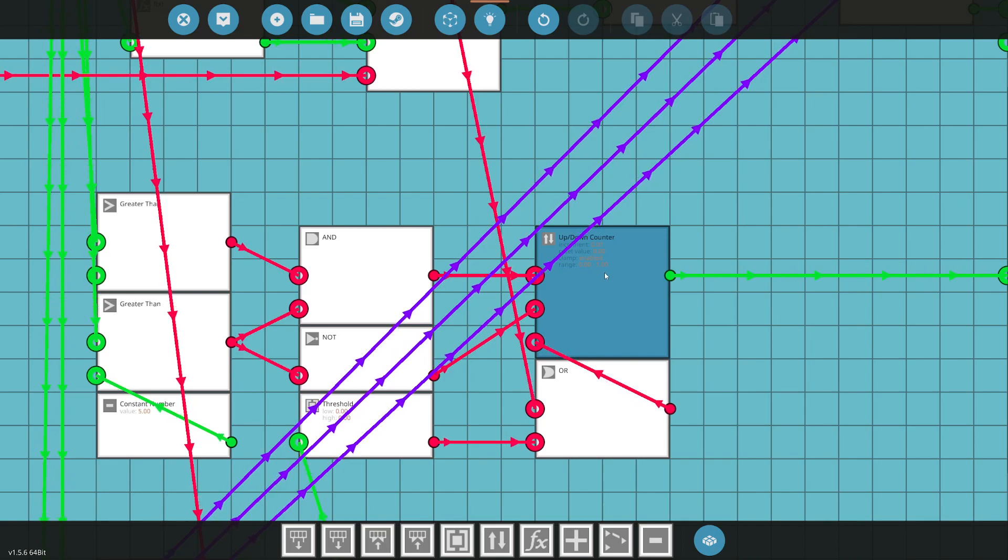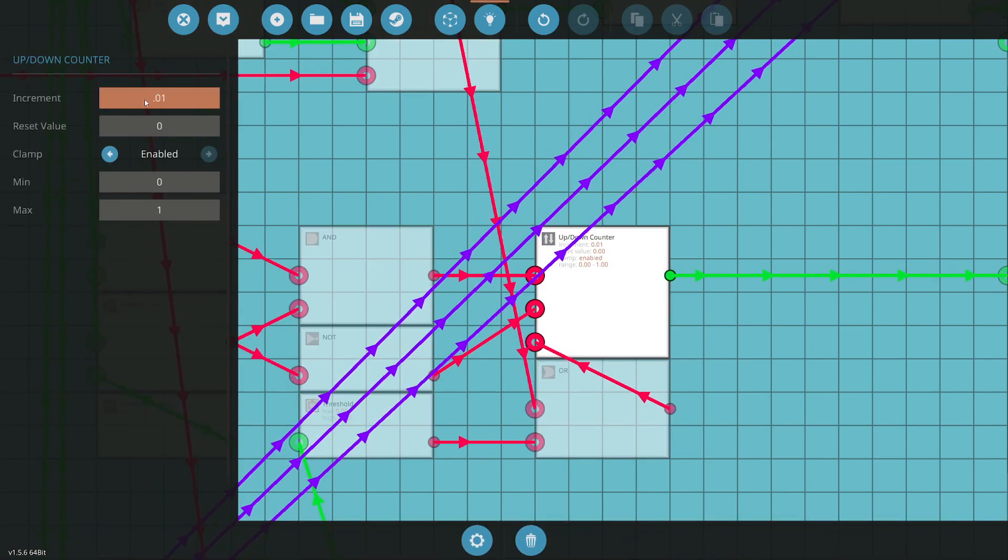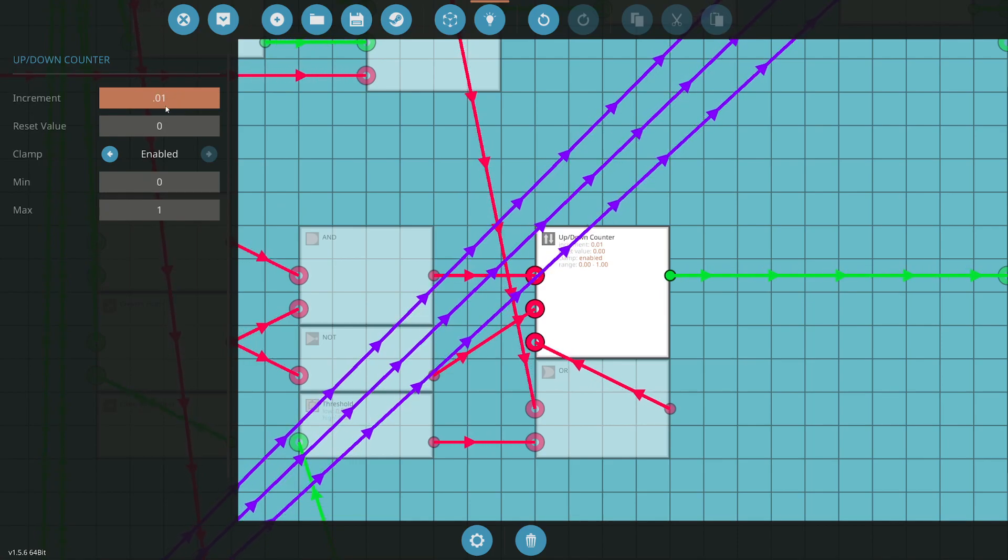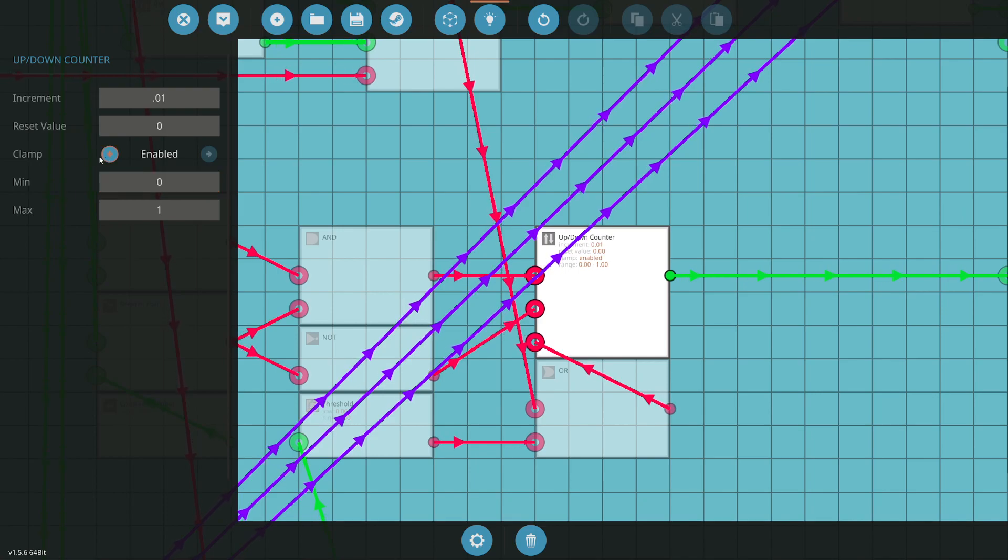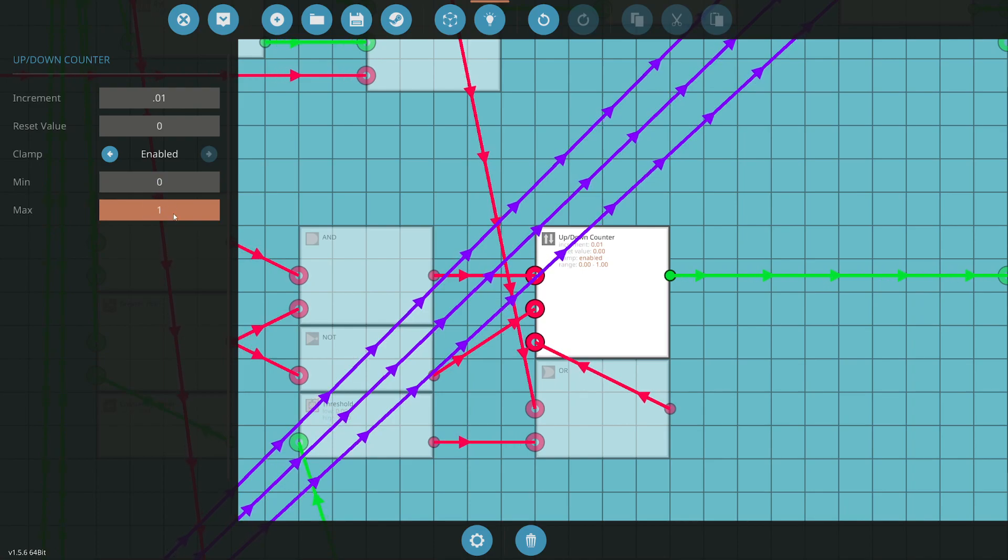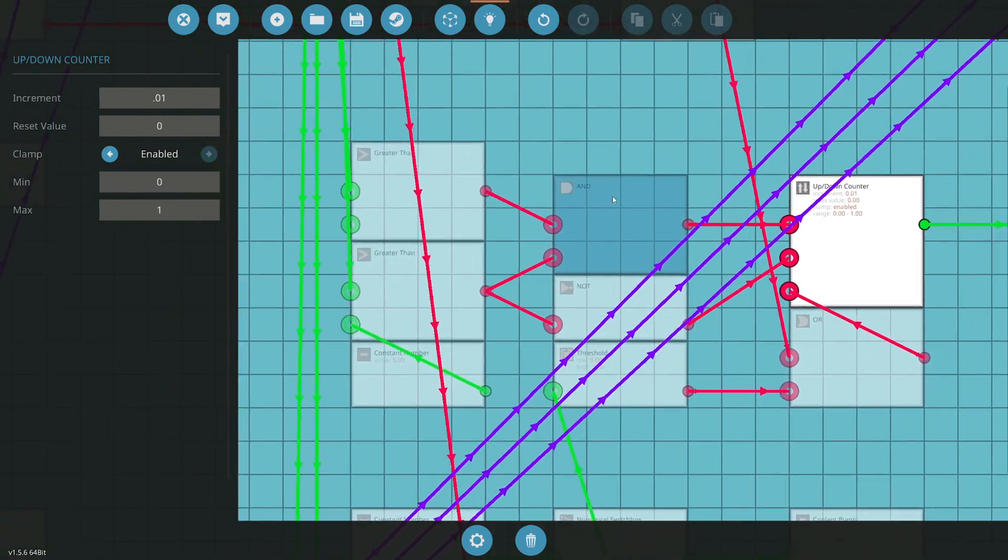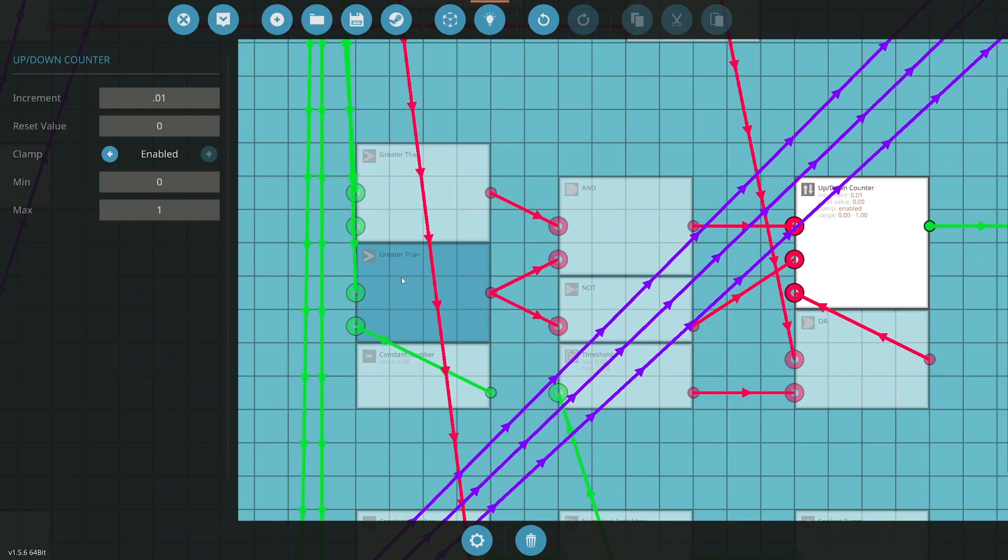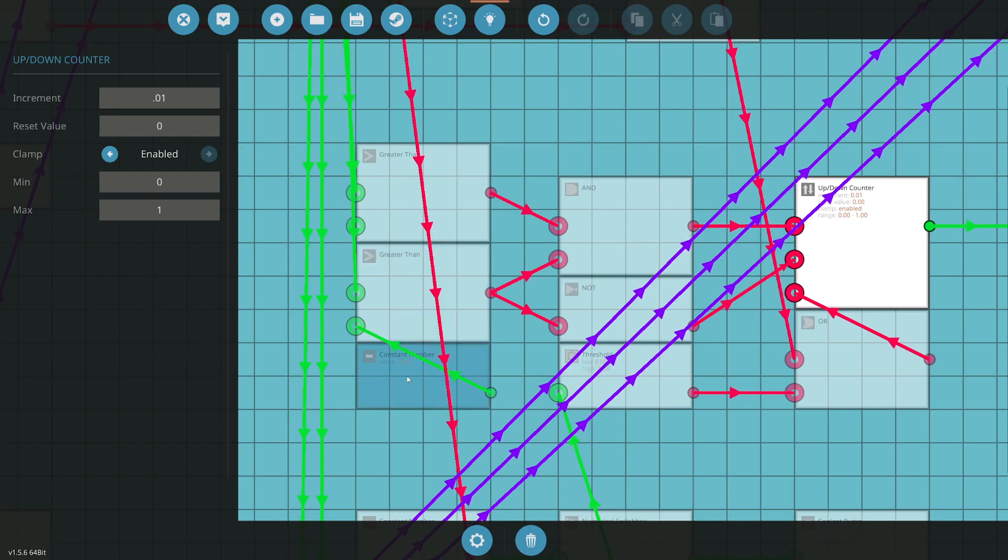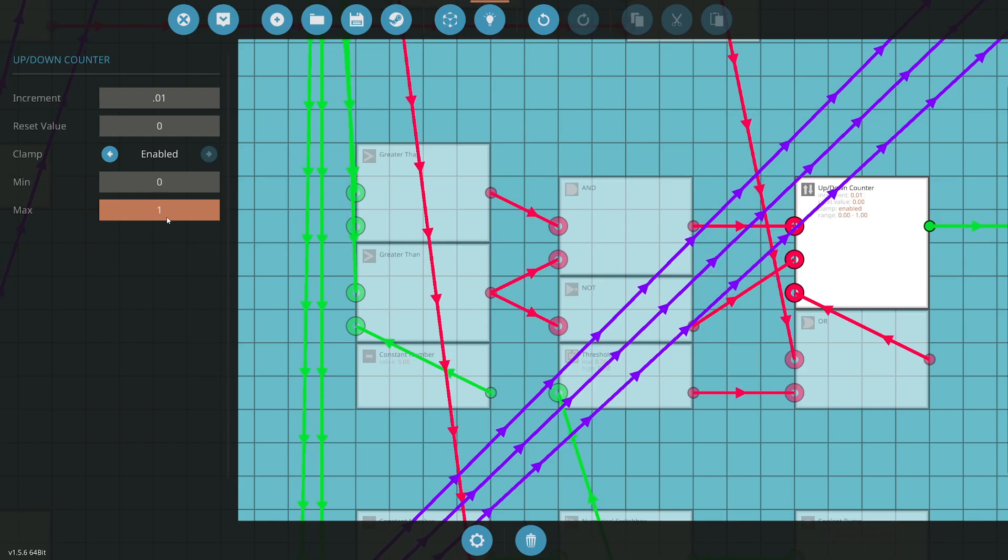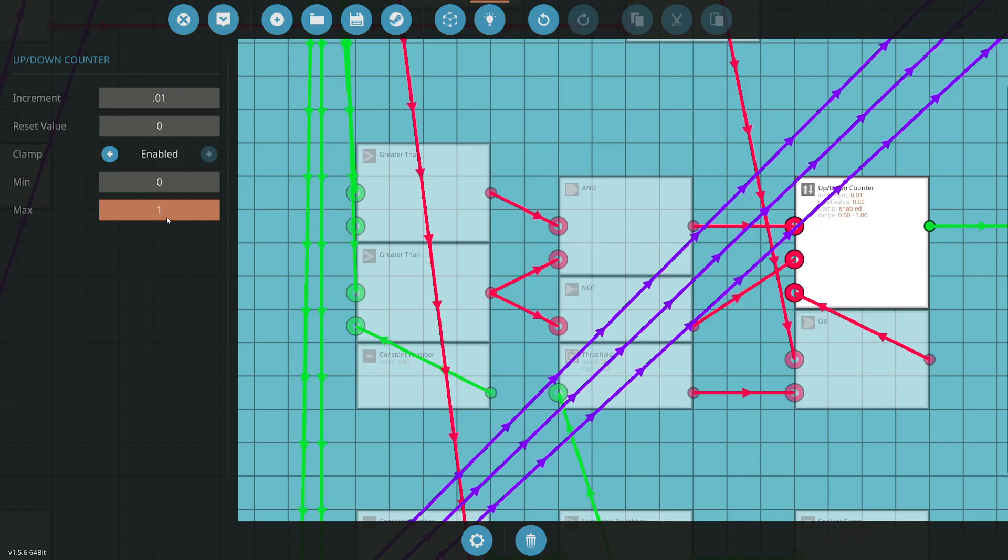So let's look at the up-down counter. We have an increment here. That's how quickly or how slowly we add or remove clutch. This here is our clamp. It's enabled, and we have a 0, which is no clutch, and we have maximum, which is 100% clutch. So if we are pressing the W key and the RPS is greater than 5 RPS, we want to start putting more clutch in. That will start to engage the clutch packs that will allow us to pass energy from the motor to the wheels.